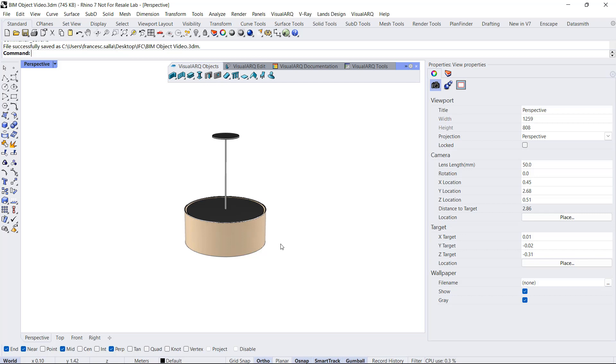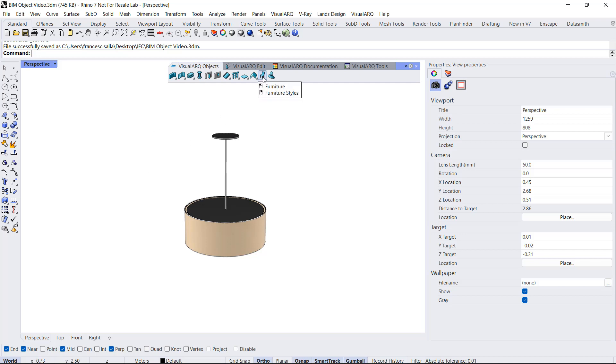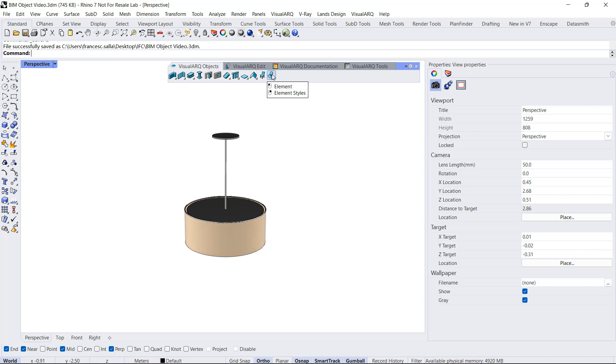I'm going to show how to create BIM objects with VisualARQ using three different examples. In the first example, I will create a block out of this geometry, assign data to it, and export it to IFC. In the second example, I will create a VisualARQ object using the element object type. In the third example, I will use a parametric block driven by a Grasshopper style generated by a Grasshopper definition that will run in the background.